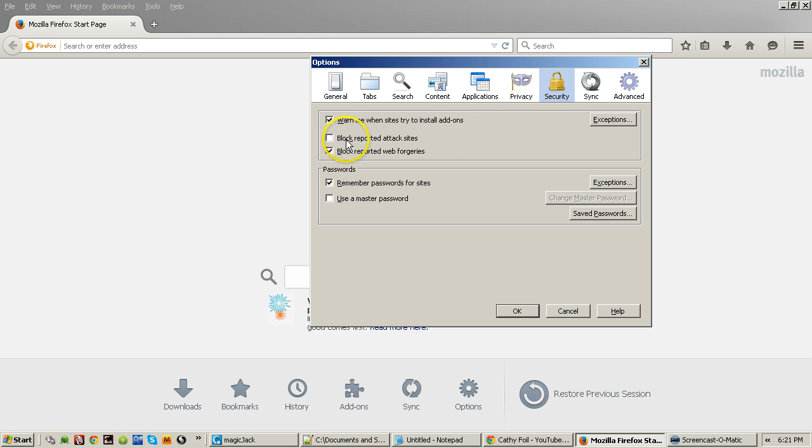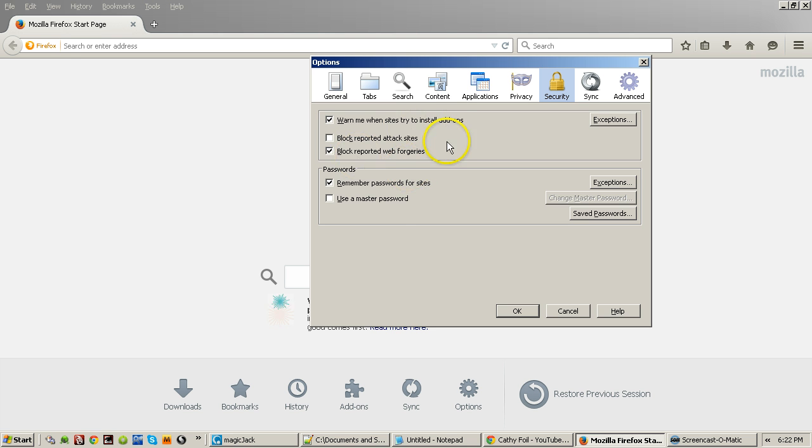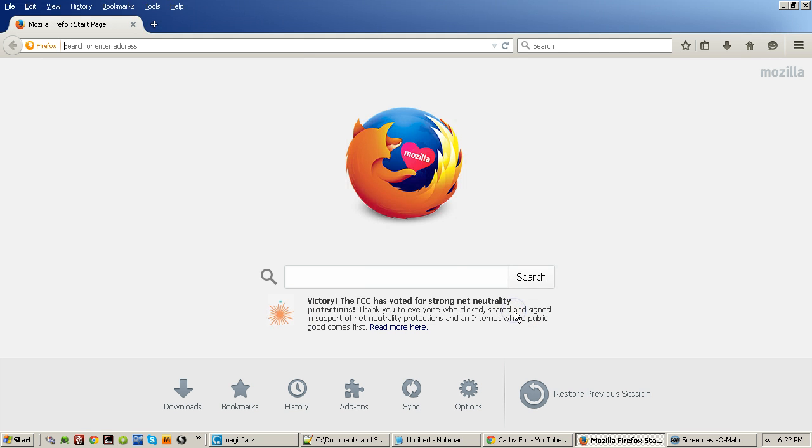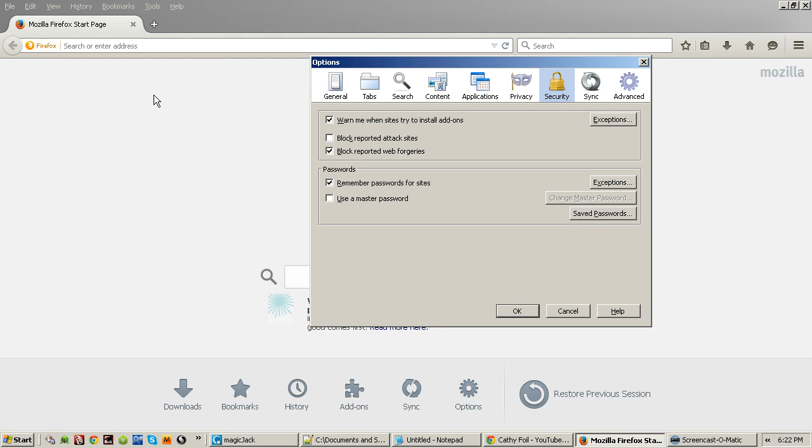All you have to do is turn this one off. By default it's checked, block reported attack sites. All you have to do is unblock it and you'll be able to download it. Then you click OK, and then as soon as you download it you just come back over here, open it up again, turn it back on, click OK and you're good to go.